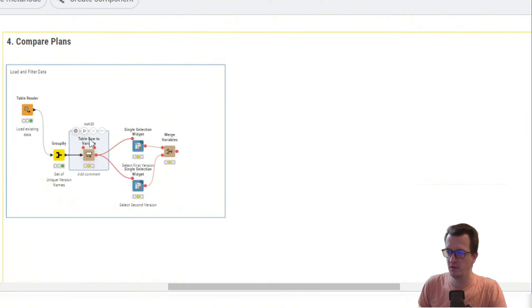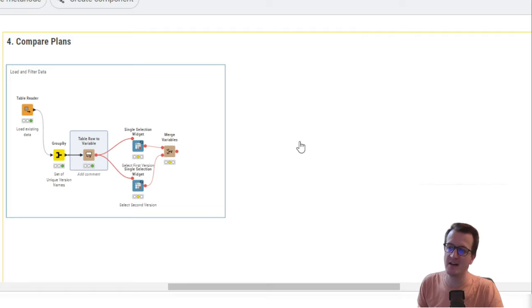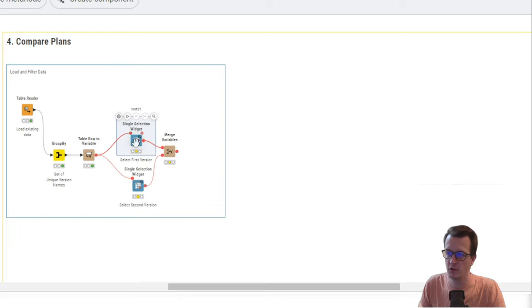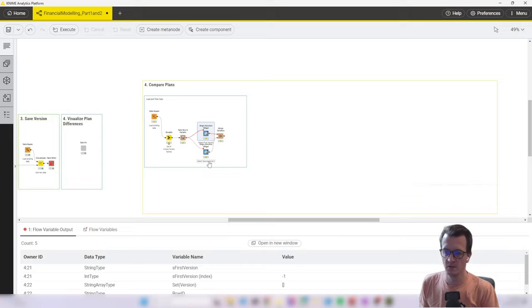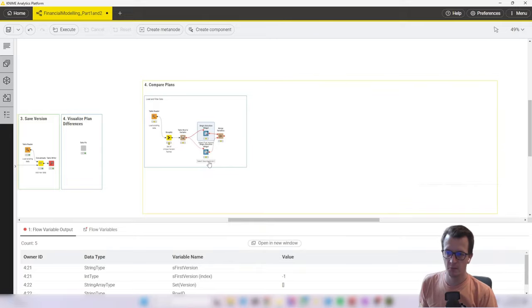Next, we turn that into a variable and pass it to the so-called widgets. Widgets allow interactivity in data apps. And I've configured two of these so that we have one for each of the versions. So these widgets are configured using the set flow variable that contains the unique different versions of our data set.